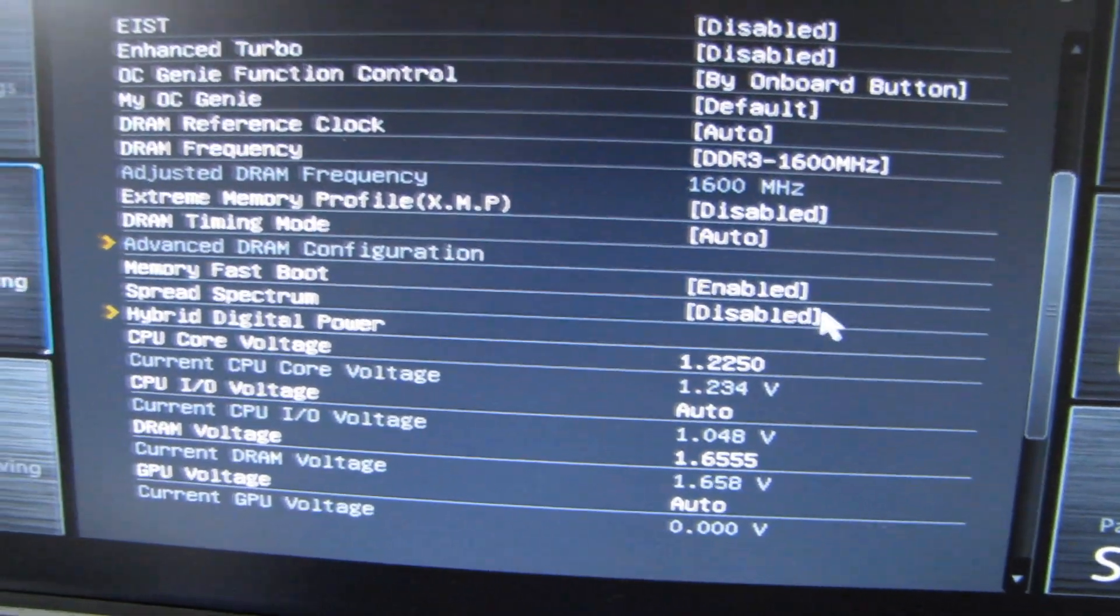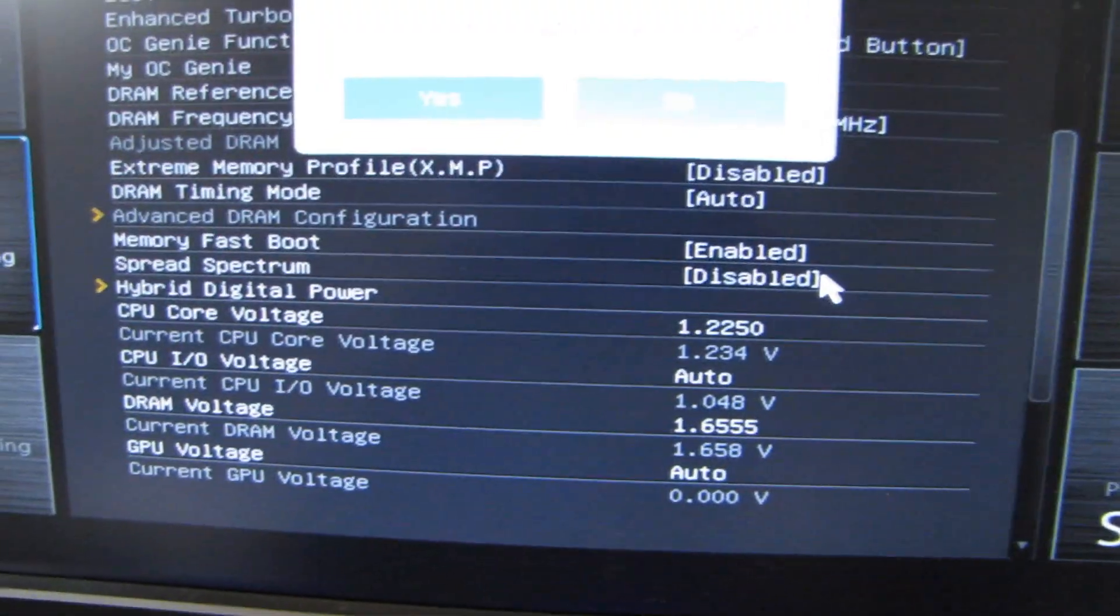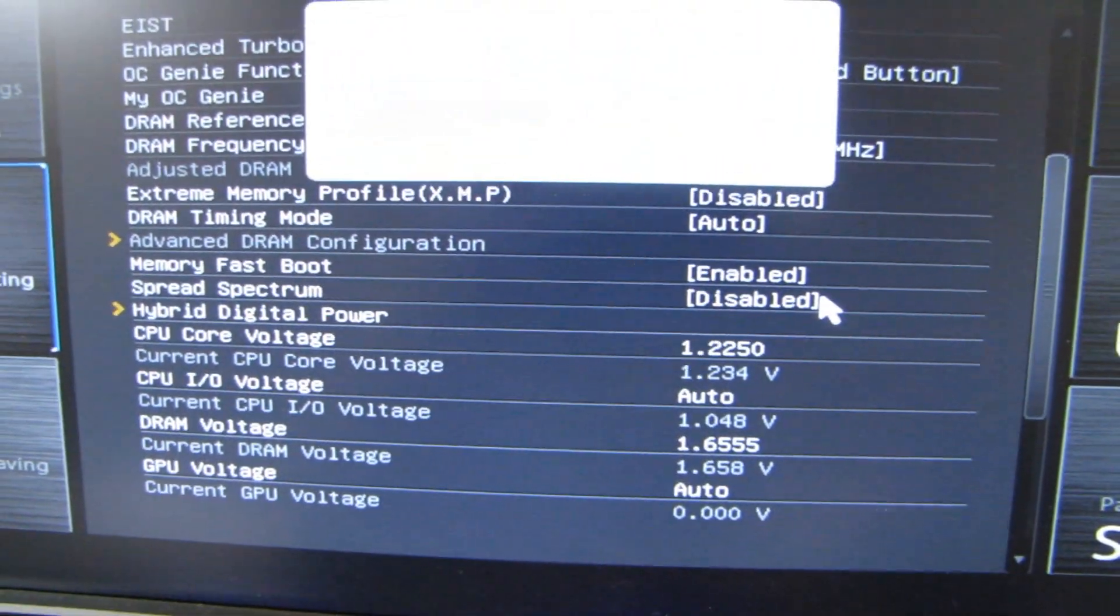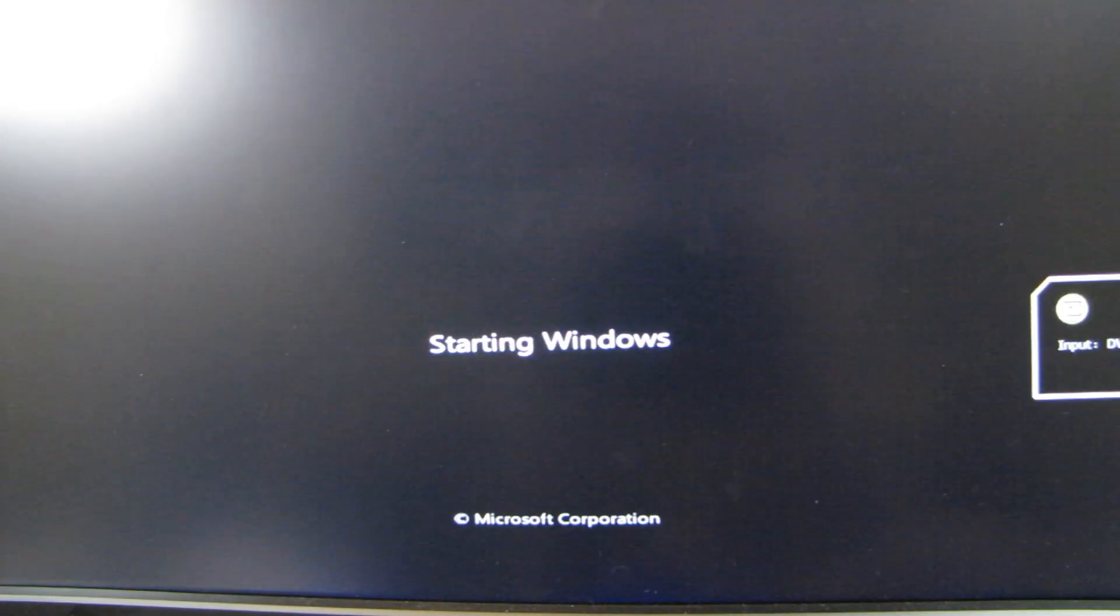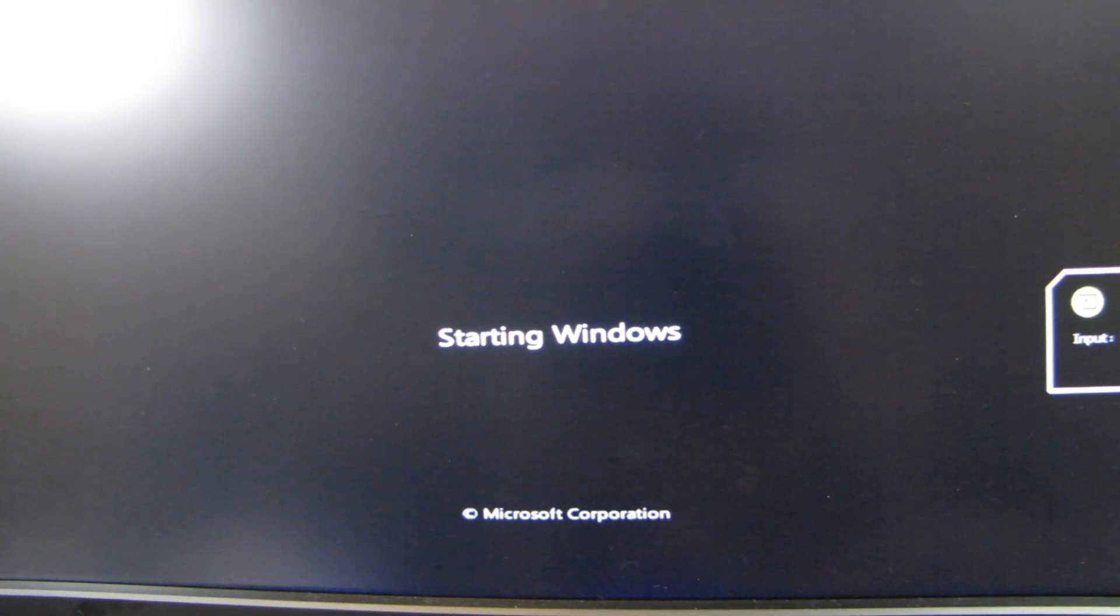Now, all we got to do is boot into Windows and see if we are stable. Now, for the GPU, because I was able to overvolt the core, I was able to get a plus 236 megahertz on the GPU boost for that Lightning GTX 680. So that's where a lot of that extra performance is going to come from.